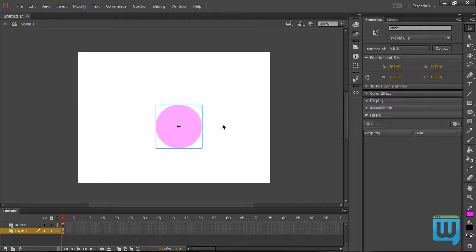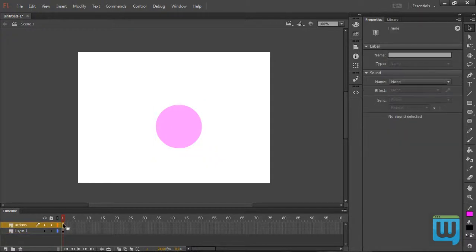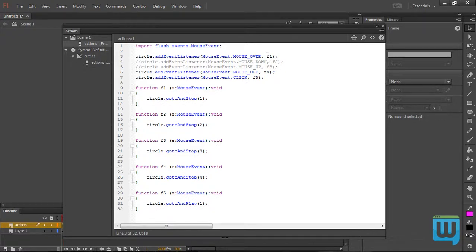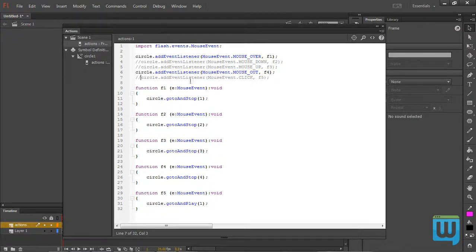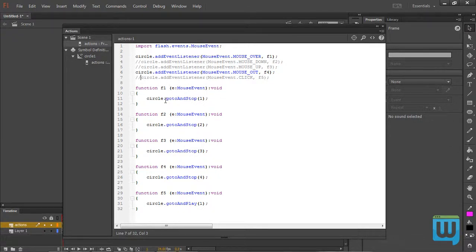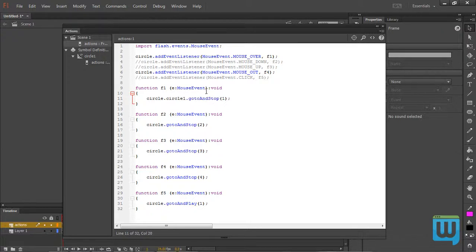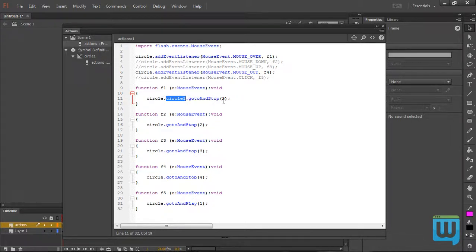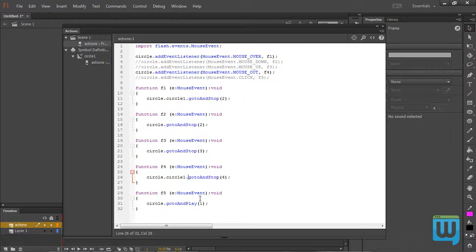So now I want Circle1 to go to Frame 2 whenever I hover over it, so it turns black, and then get back to Frame 1 whenever I hover away from it. I can do that by going to my Actions panel. Then I will keep the addEventListener MOUSE underscore OVER, and I will keep the MOUSE underscore OUT. I'll simply comment the MouseEvent.Click. So I will change Function 1 to Circle.Circle1.gotoAndStop at Frame 2. So to reference a movie clip within a movie clip, simply write the instance name of the first one, and then the instance name of the one within it. So Circle.Circle1.gotoAndStop at Frame 2. And then Function 4 will be Circle.Circle1.gotoAndStop at Frame 1.